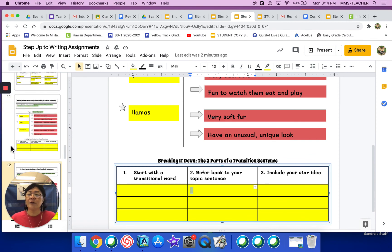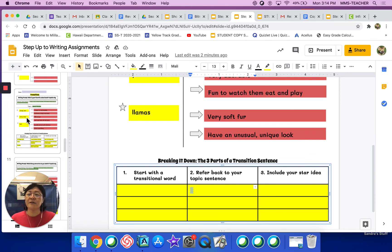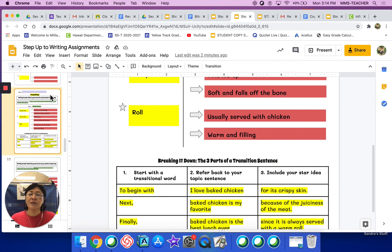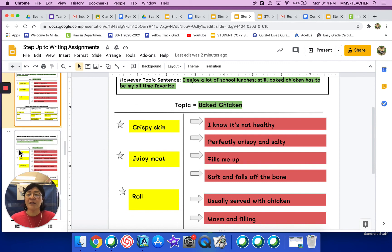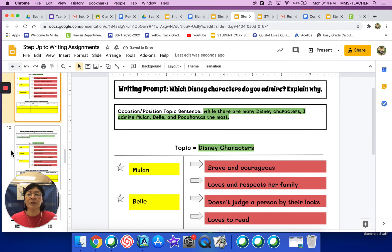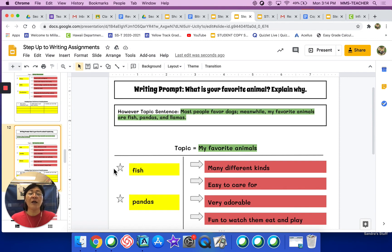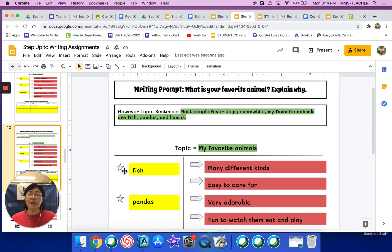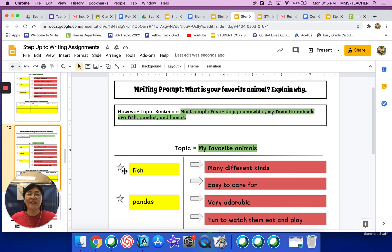For your homework tonight, you are going to take a careful look at slide 10 — because this is the example — and then you will complete slide 11 about the Disney characters, and you will also complete slide 12 about your favorite animals. These are due tomorrow, so your teachers will be looking at it and giving you feedback. If you need to get in contact with your teacher, you can email them, google voice or text them, or show up at office hours. Go ahead and get practicing. Bye.